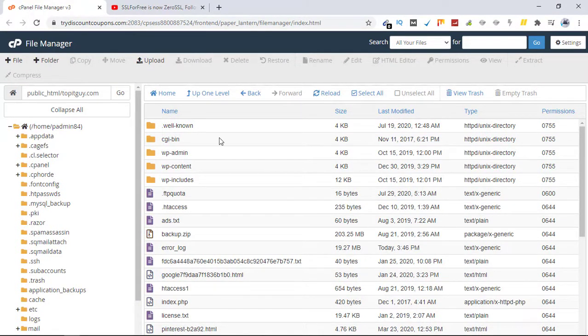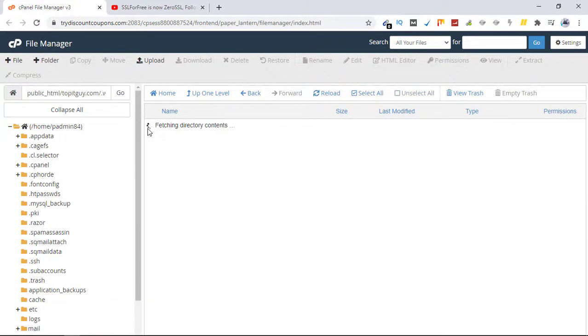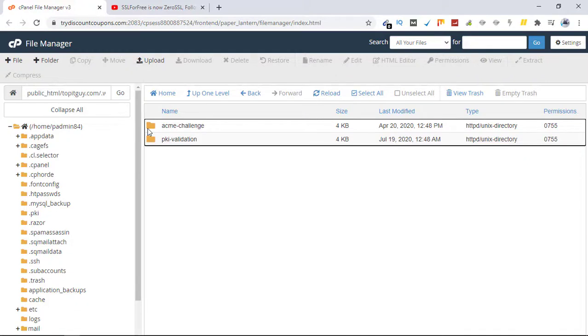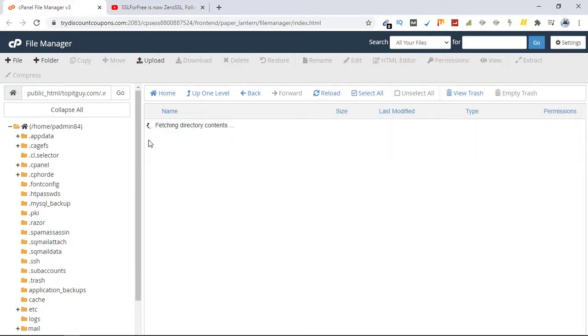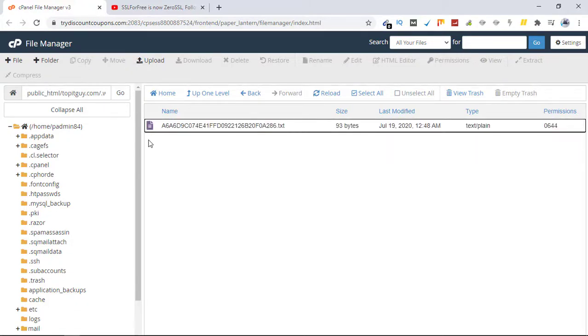This is what you have to do. So inside dot well-known you need to create another folder which is PKI validation. Inside this folder you need to upload the file that zero SSL will provide you.